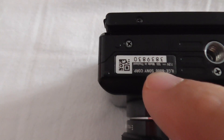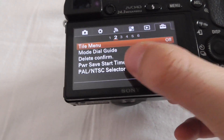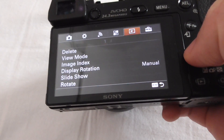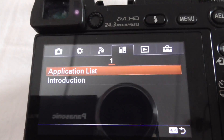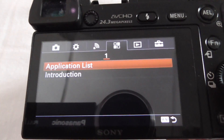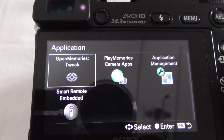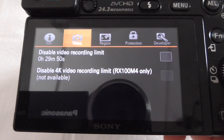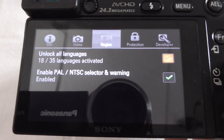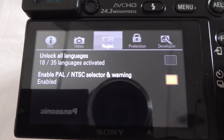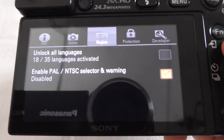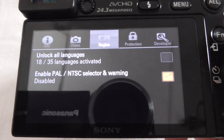On the 50i it's also not visible here by default if you install the OpenMemories Tweak program. Go to the third icon, open Application List, and open 'Memories Tweak.' Inside, go to the third icon — Region — and enable or disable the PAL/NTSC selector warning. Right now it's unchecked, no check mark.